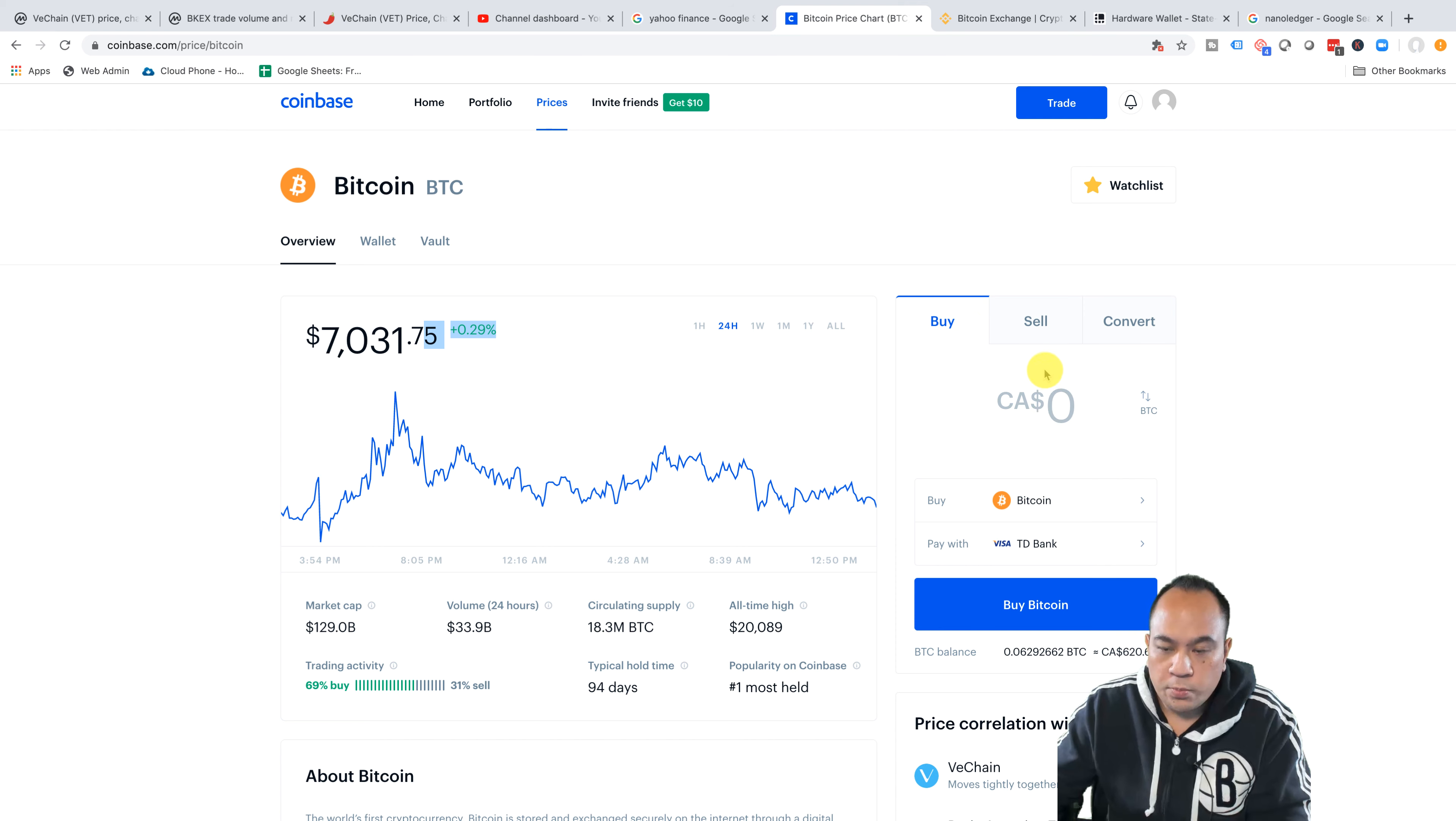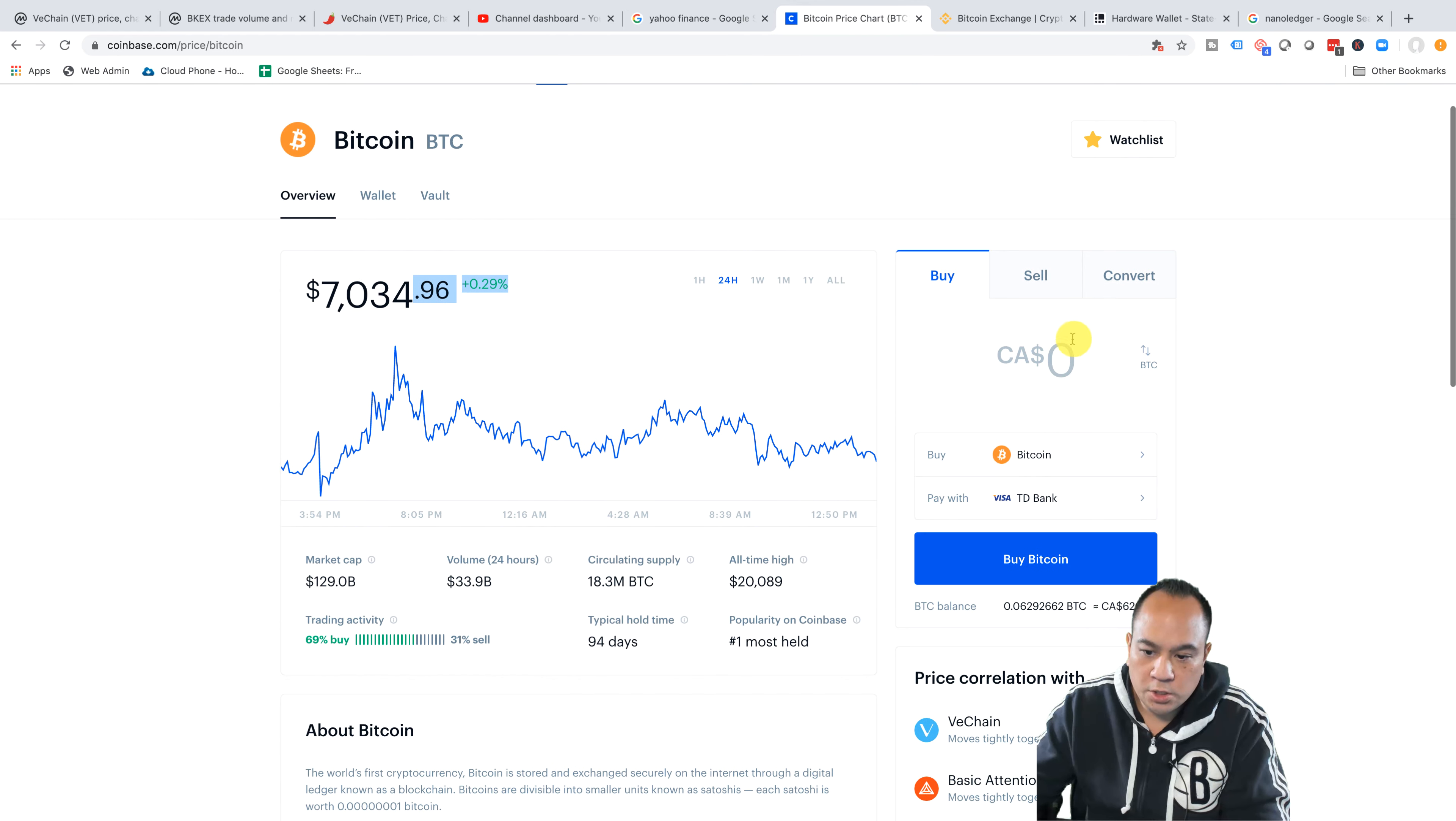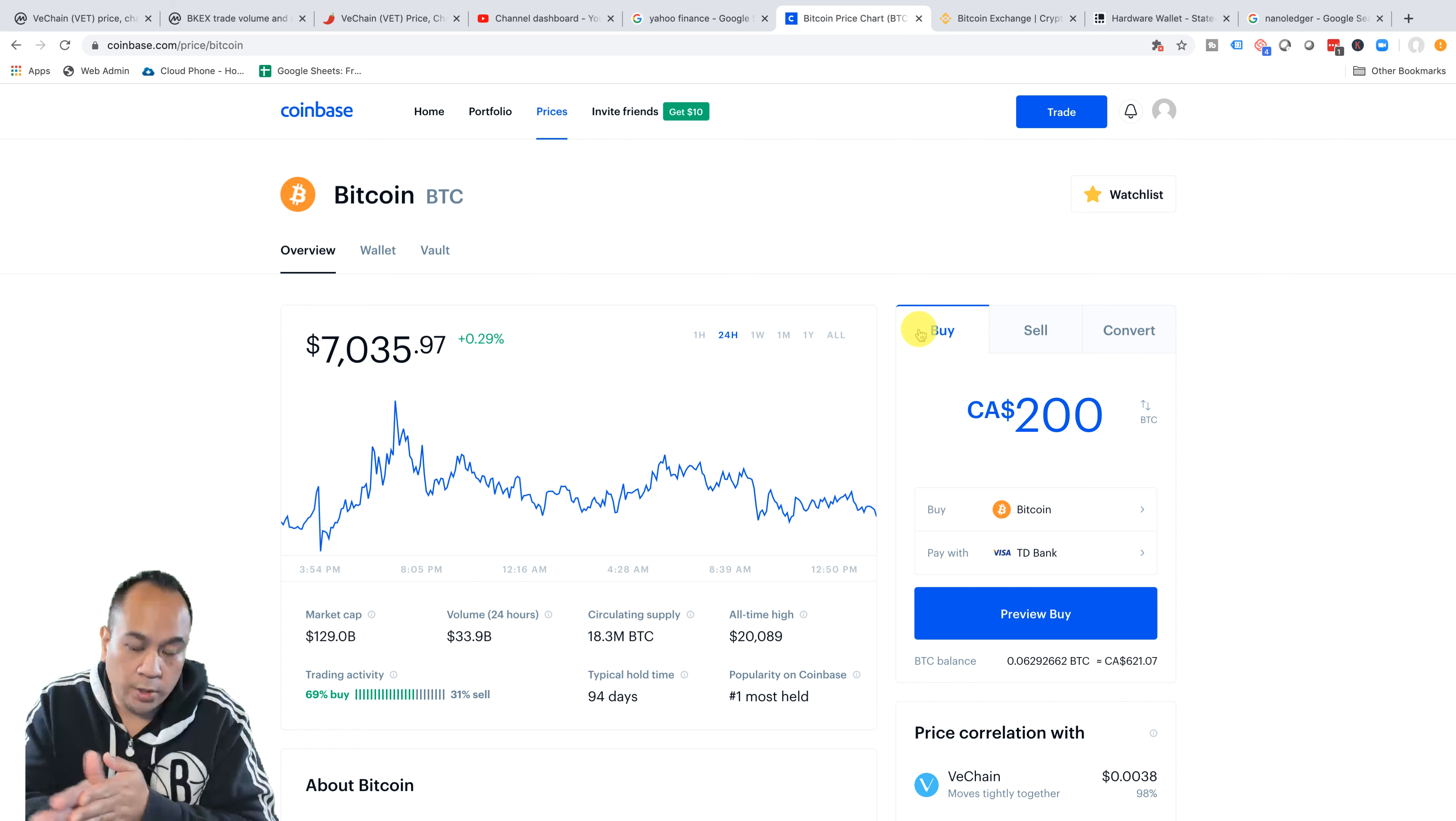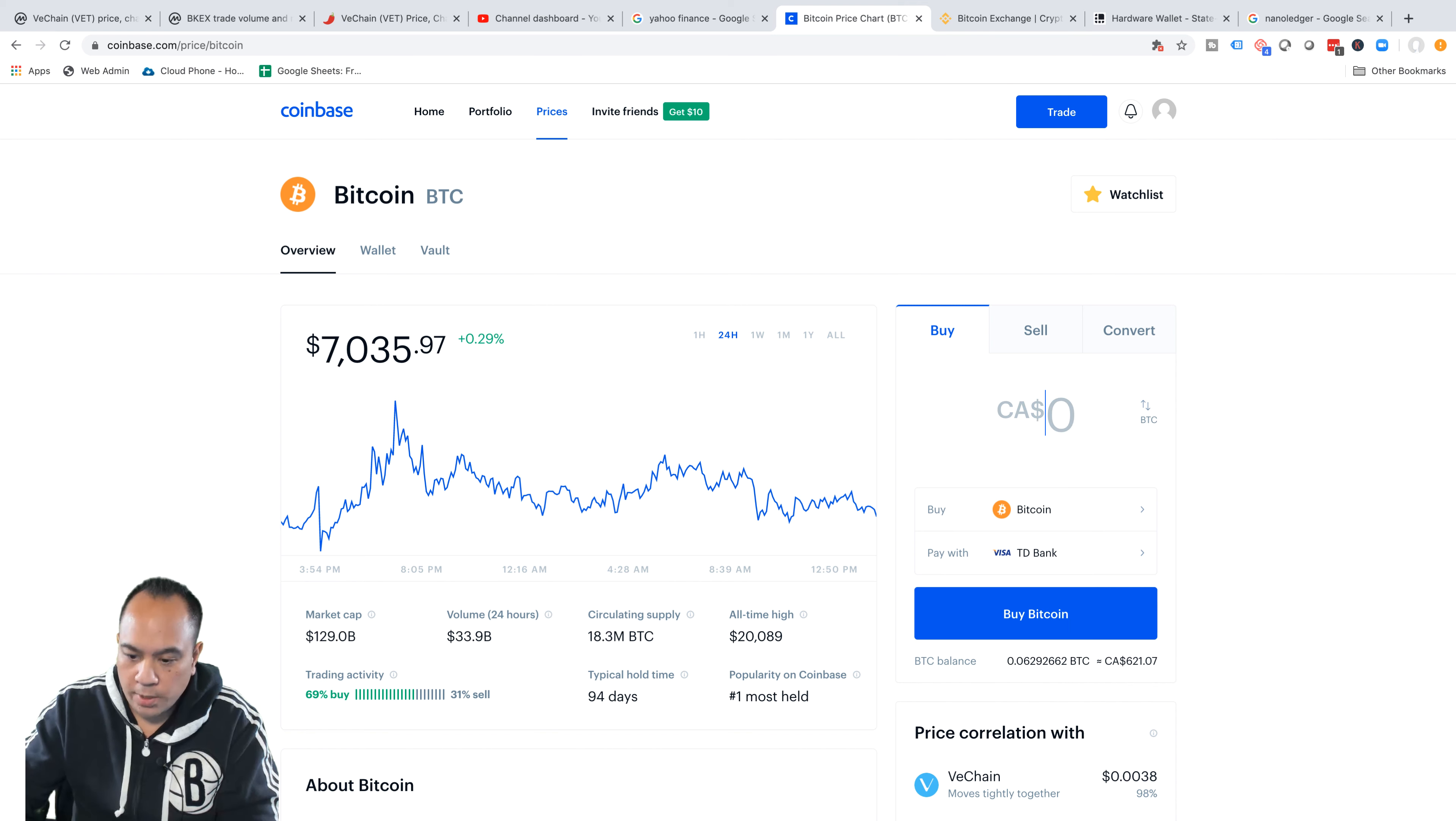So with Coinbase, it'll tell you exactly how much available funds you have to buy. So let's get into buying Bitcoin. You've already clicked on Bitcoin BTC. Now what you can do is come over here and you can put in your amount that you want to buy.